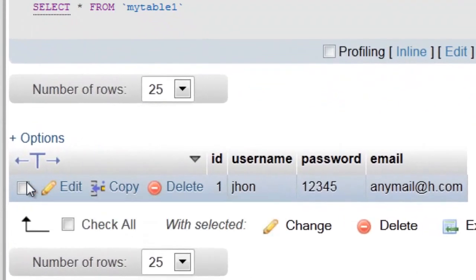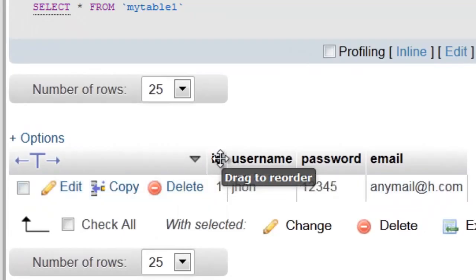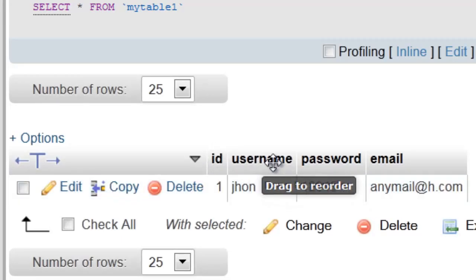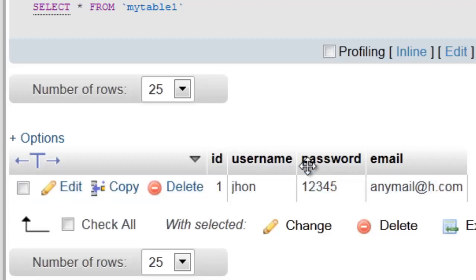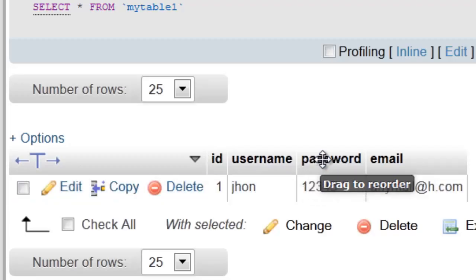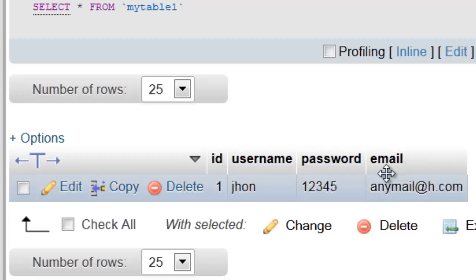This is first field ID, second field username, third field password, and the fourth one is email.